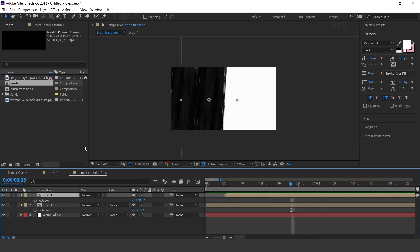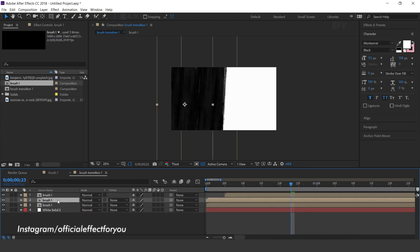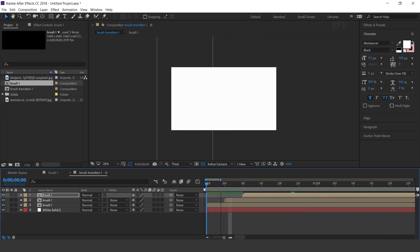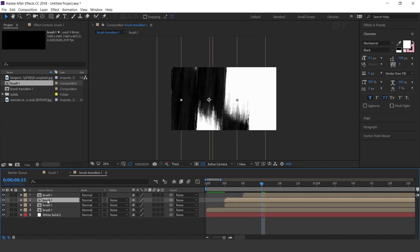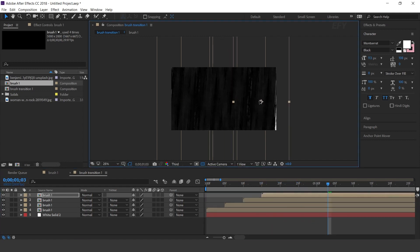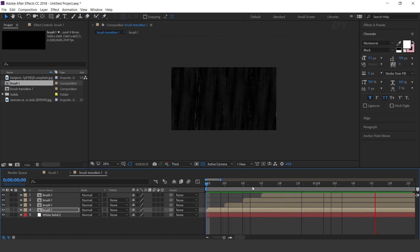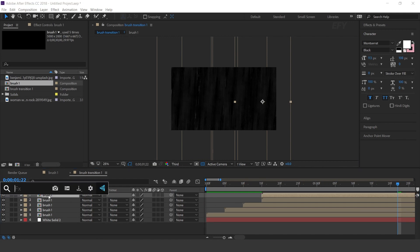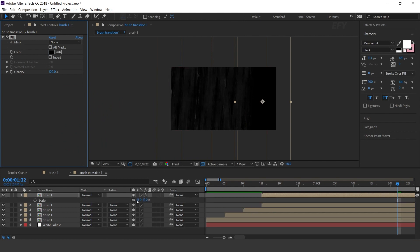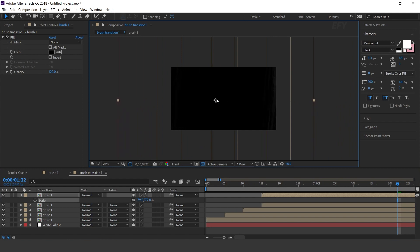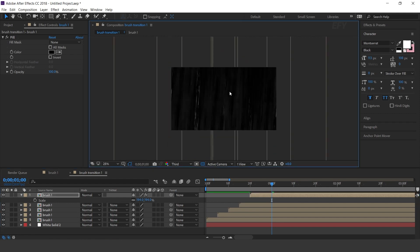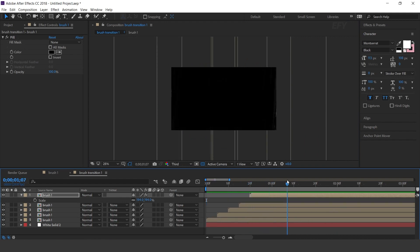Now again duplicate the first brush layer and move it to the top side of the layers, then move it 5 frames forward. Duplicate the second brush layer, move it 5 frames forward, and adjust the brush. Now again duplicate the top brush layer, search for the Fill effect, change fill color to black, and increase the brush size so that our composition is covered. Move it a little bit to the top side of the comp.